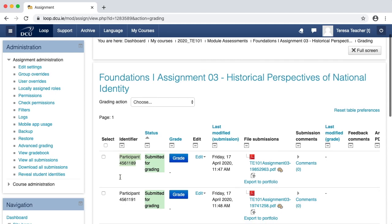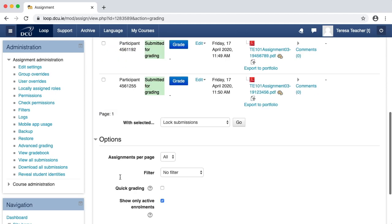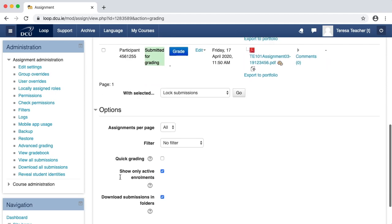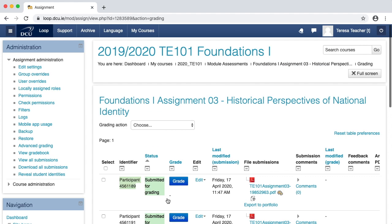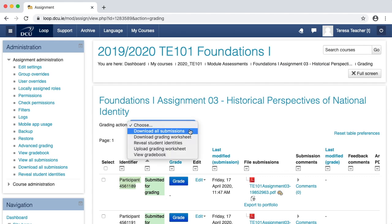Scroll to beneath the grading table and check that download submissions in folders is ticked. Scroll back up to the top of the grading table and from the grading action menu, click download all submissions.